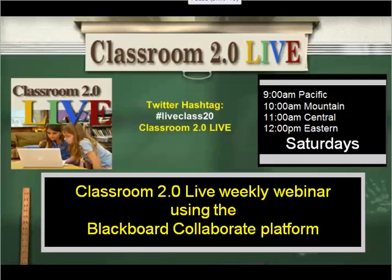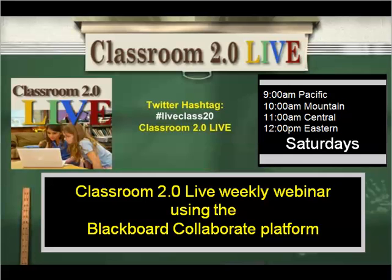Welcome to an overview of the Classroom 2.0 Live webinar series. Each week, Classroom 2.0 Live broadcasts an hour-long session to enable educators to discover new ways to incorporate technology into the teaching and learning process and to engage their students.